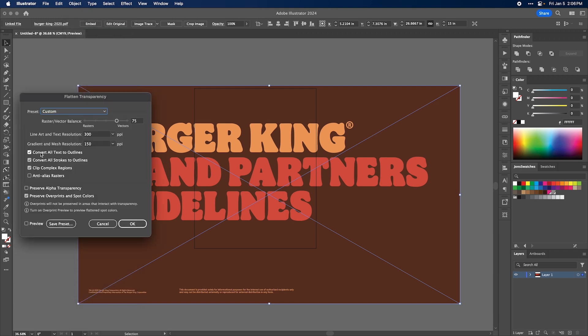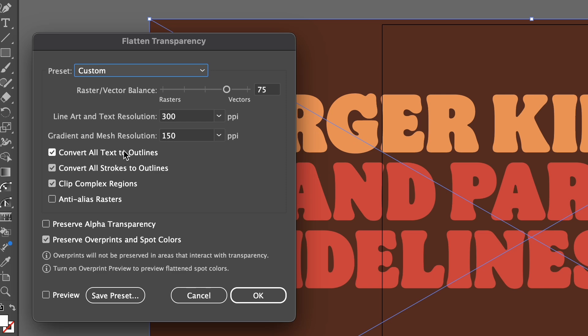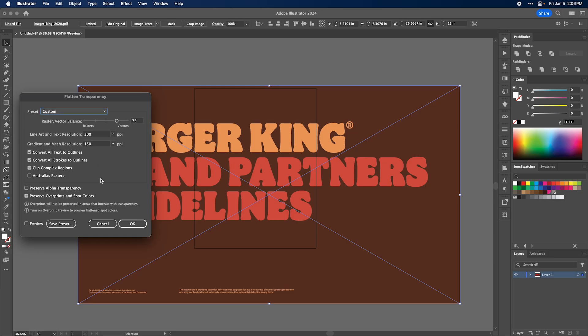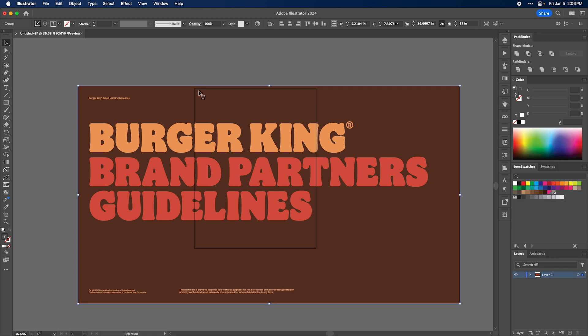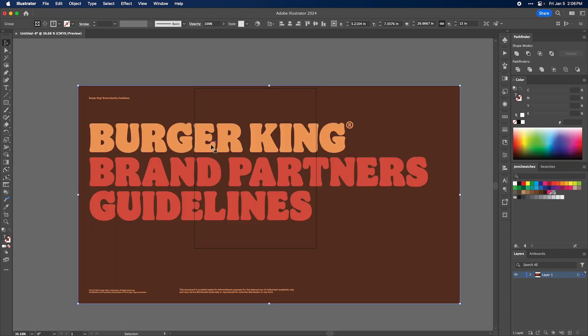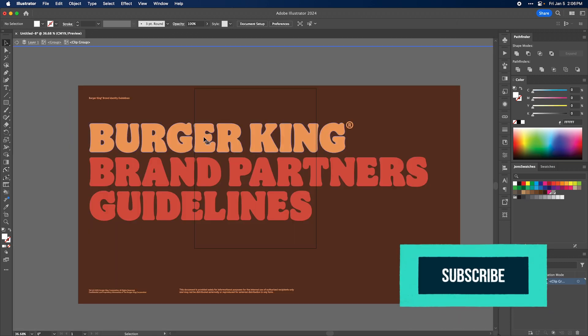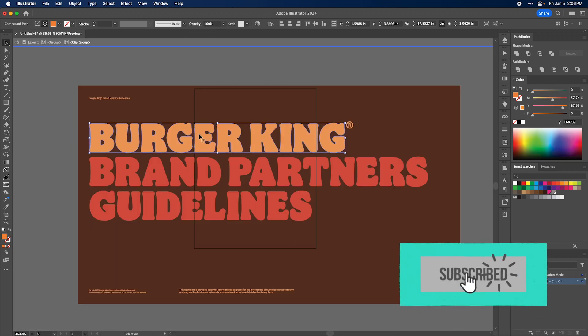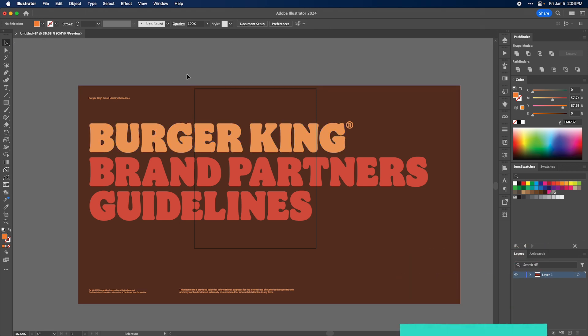You want to make sure that convert all text outlines is checked. The rest of the stuff you can play around with, but that's the key. Click okay. And just like that, you can see that your text is fully vector and fully outlined, and it took one second.